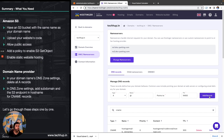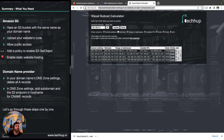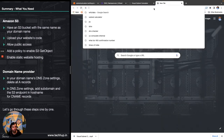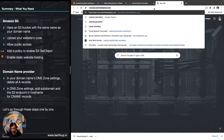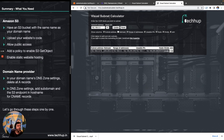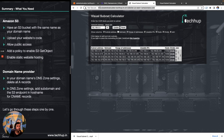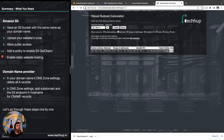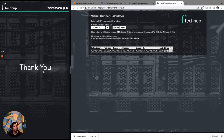That is all that is required to complete the process. It might take some time for this DNS record to go live, but we can check it right away by typing subnetcalculator.techhub.in. As you can see, the endpoint is now available over subnetcalculator.techhub.in as well. The application is being served from the S3 endpoint but it is now on the main custom domain. This is how you can set up your custom domain and have your application running from an S3 bucket. Thanks for watching — if you liked the content please like and subscribe.